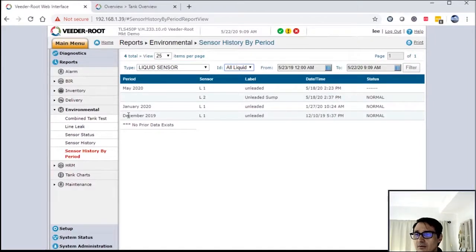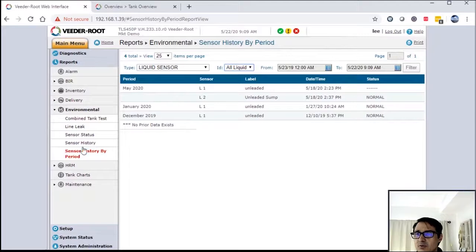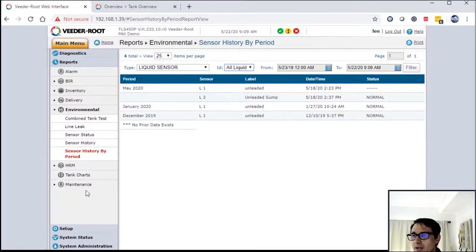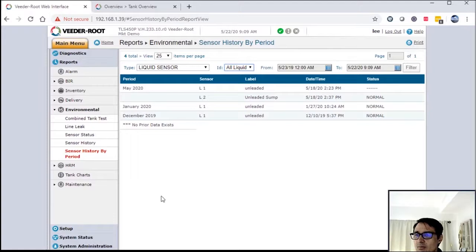So May, January - didn't have anything in between January and May, which is great. So great functionality, utilize this web browser to get that data.